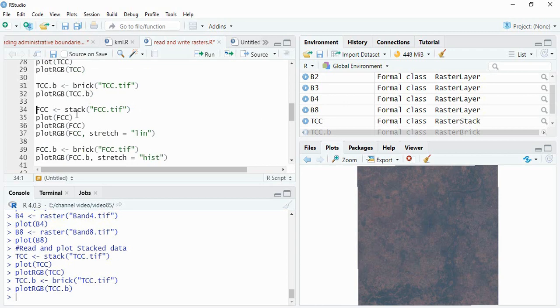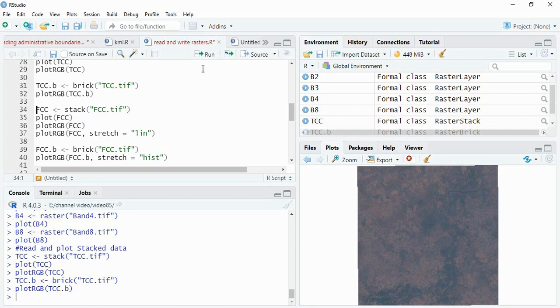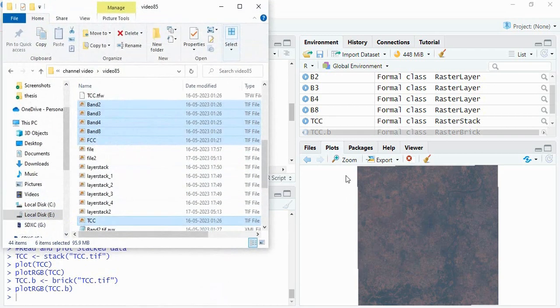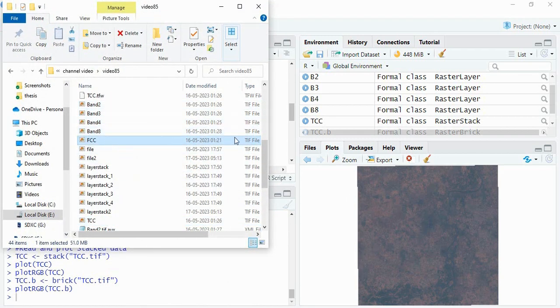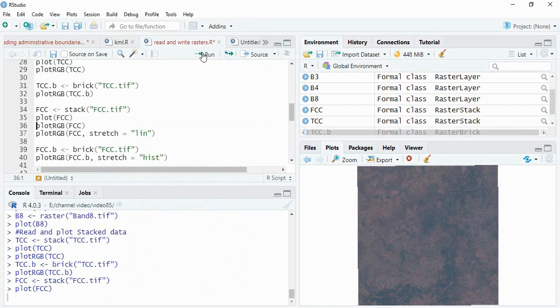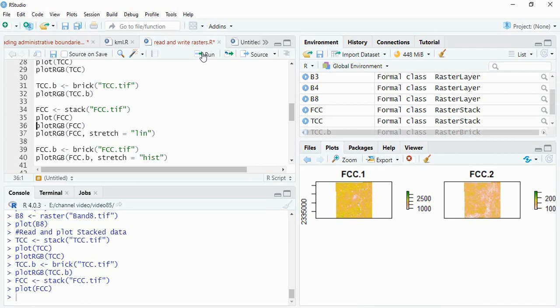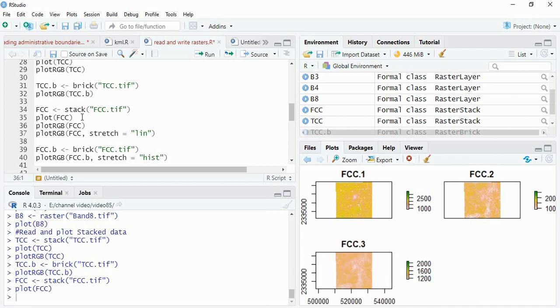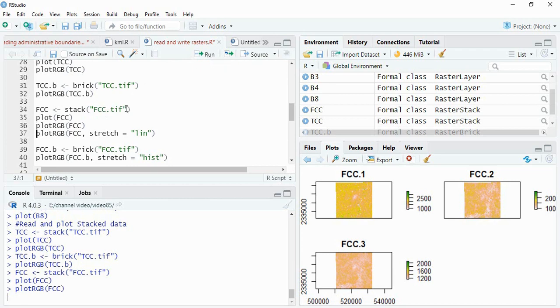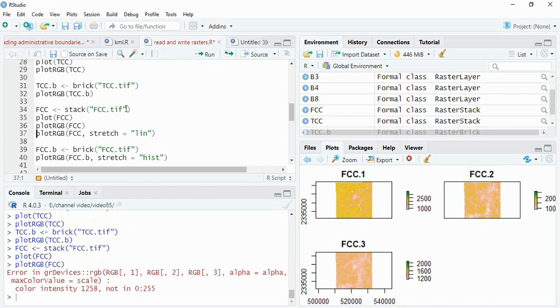Similarly, we can read the FCC. This is also a layer stacked image created here in the video. I am using function stack. Then plot it and plot the FCC now. So it is showing error.